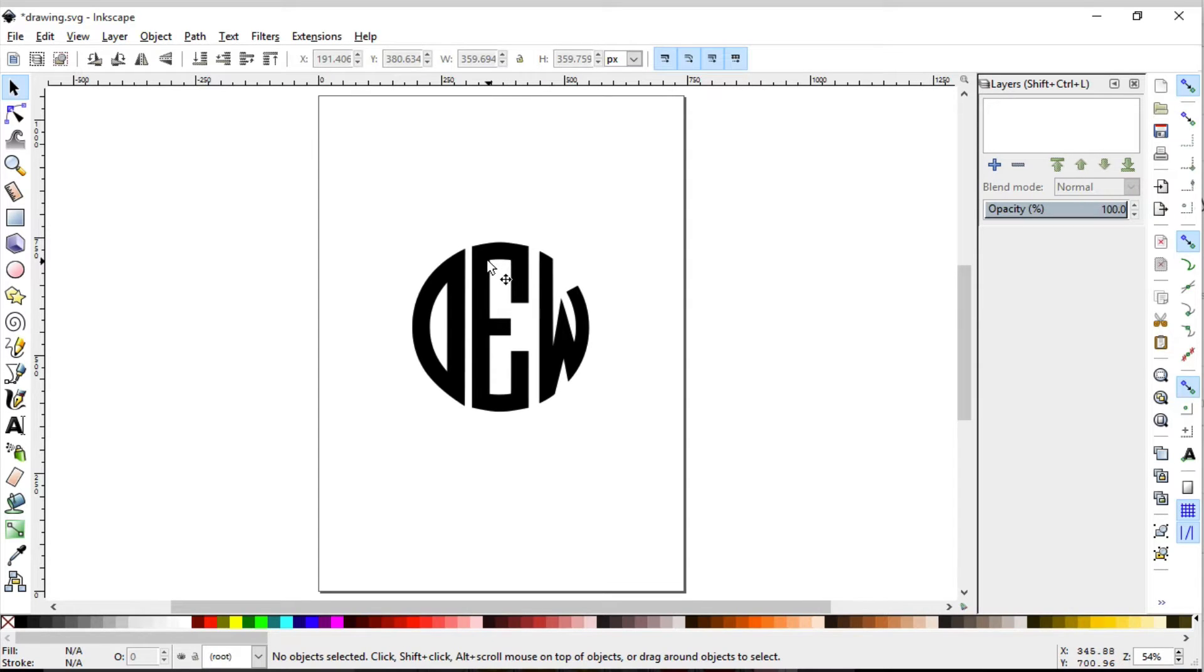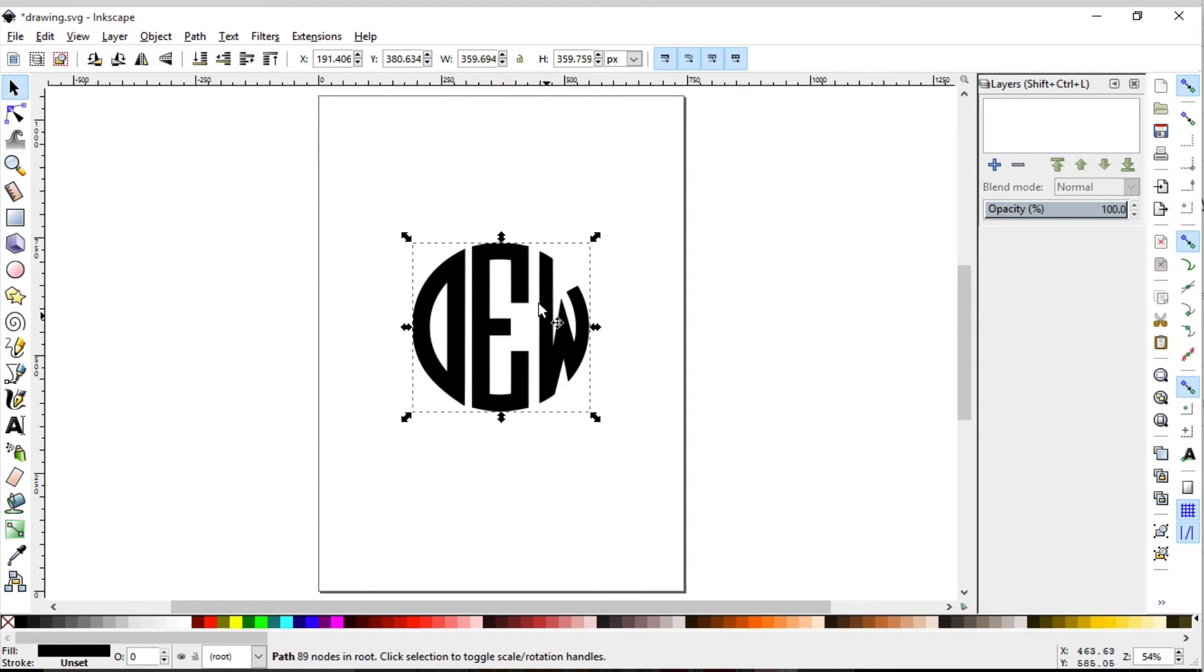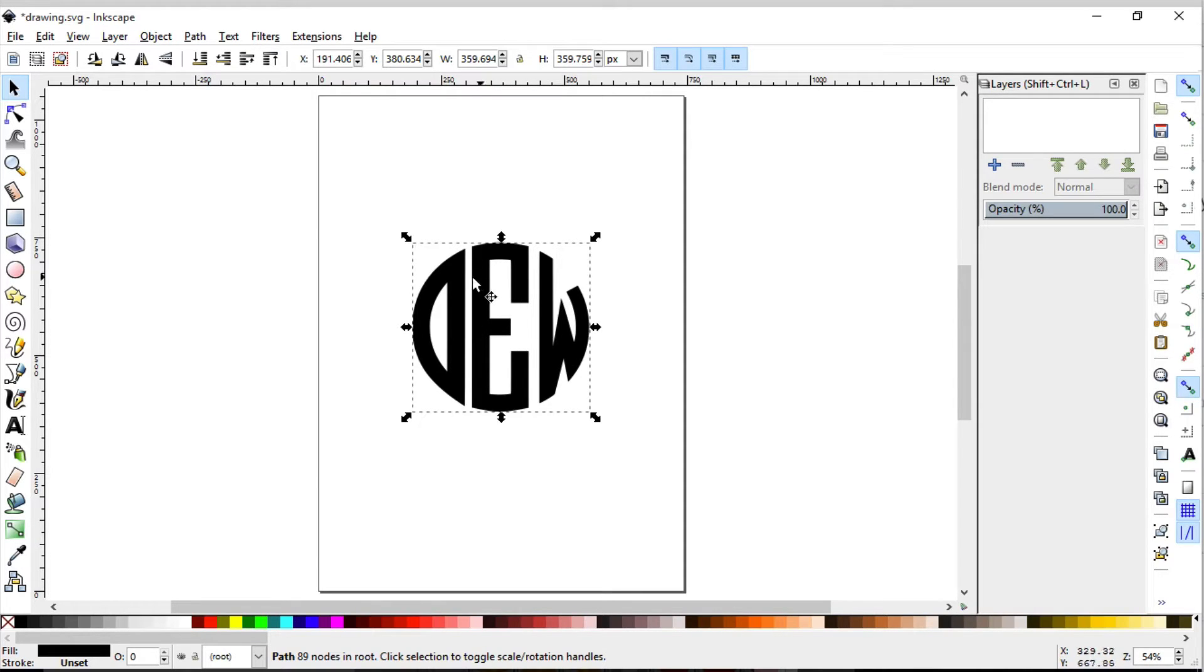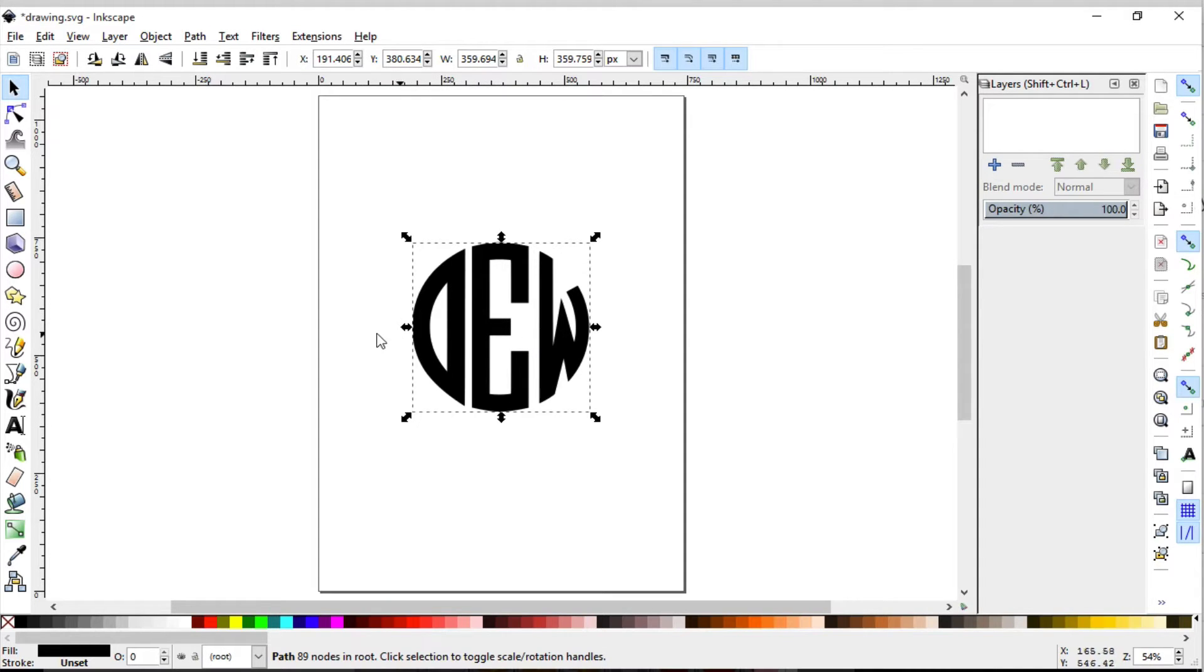But in this video, we're going to show you how you can create a nice little shadow background, because some of you may want to utilize that feature inside of Inkscape so you can cut it. So let's go ahead.